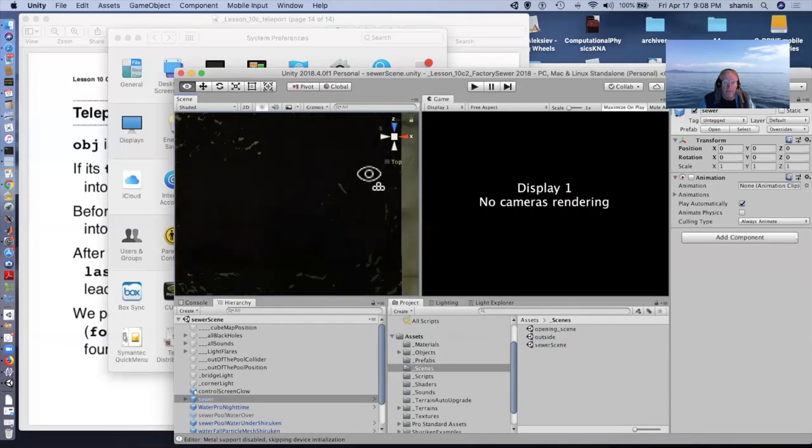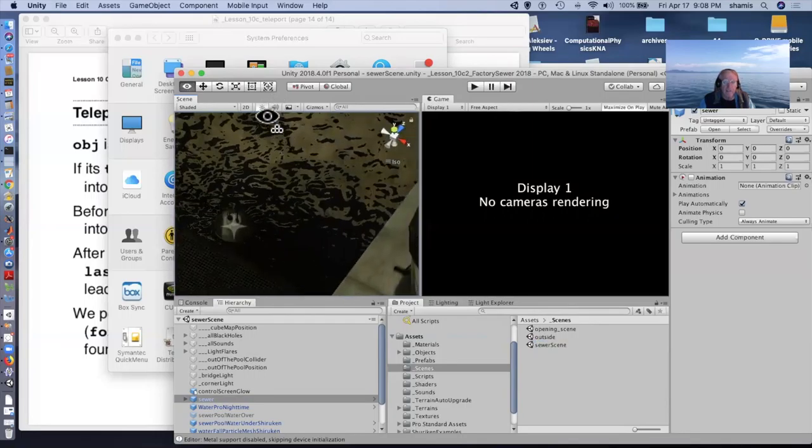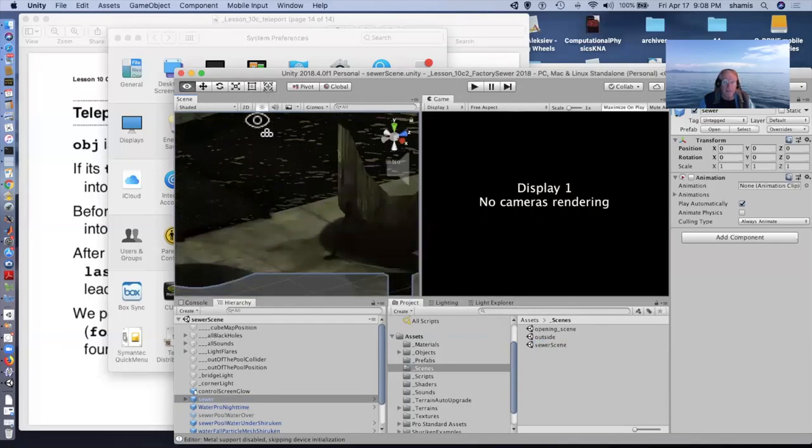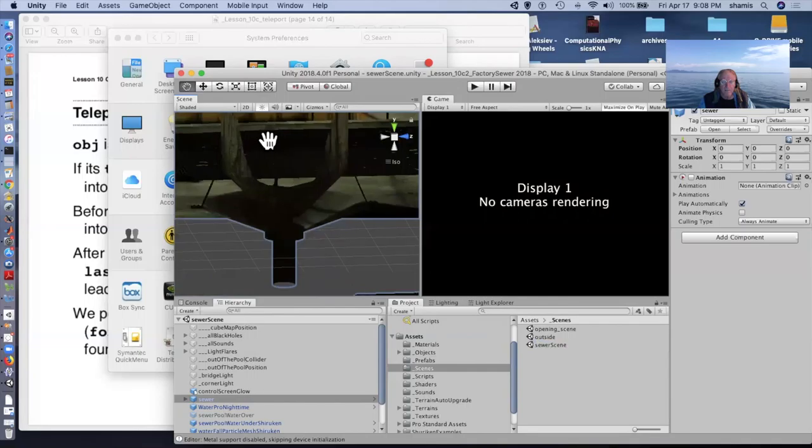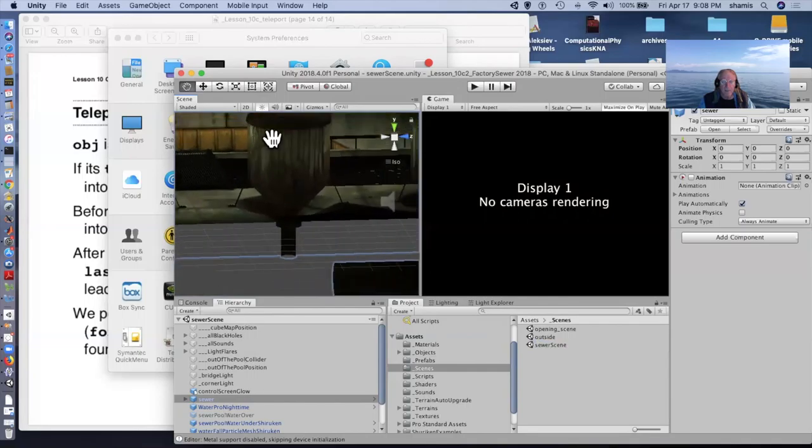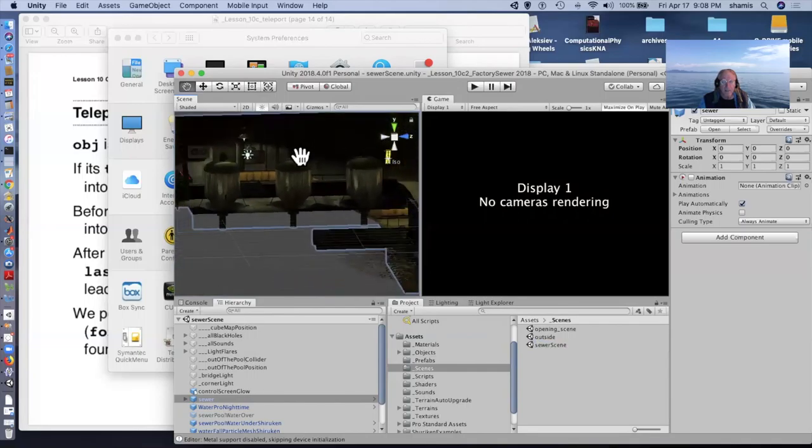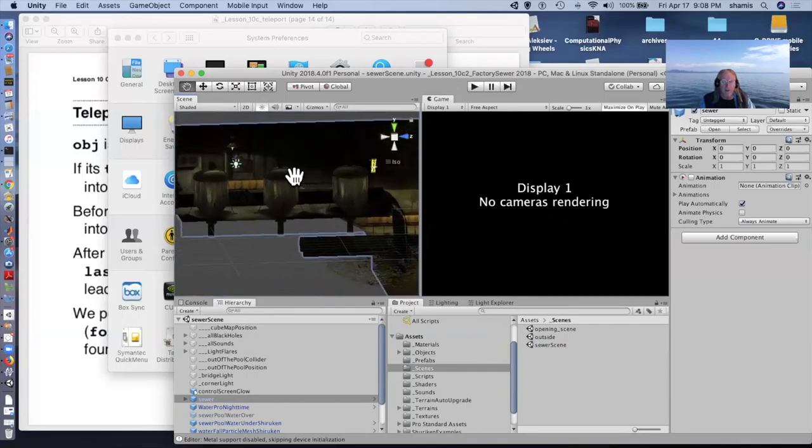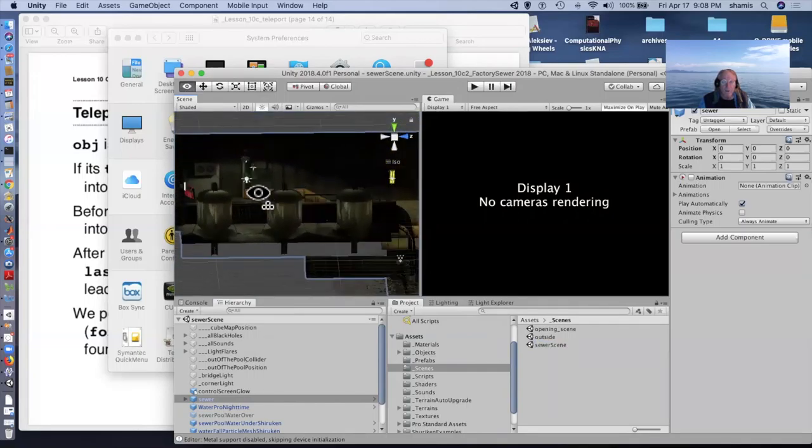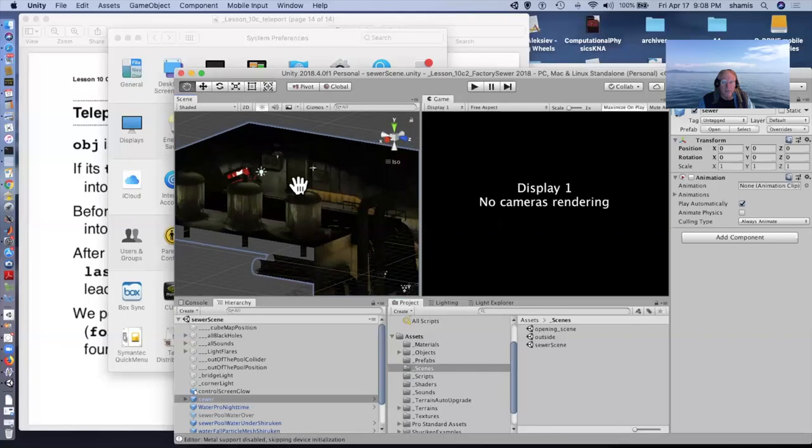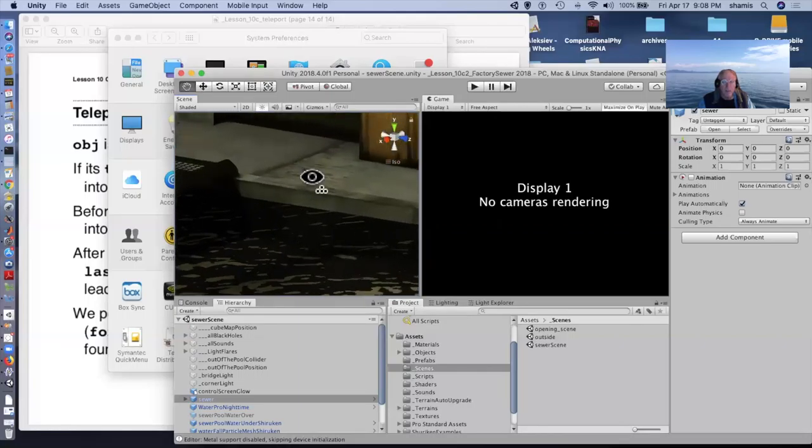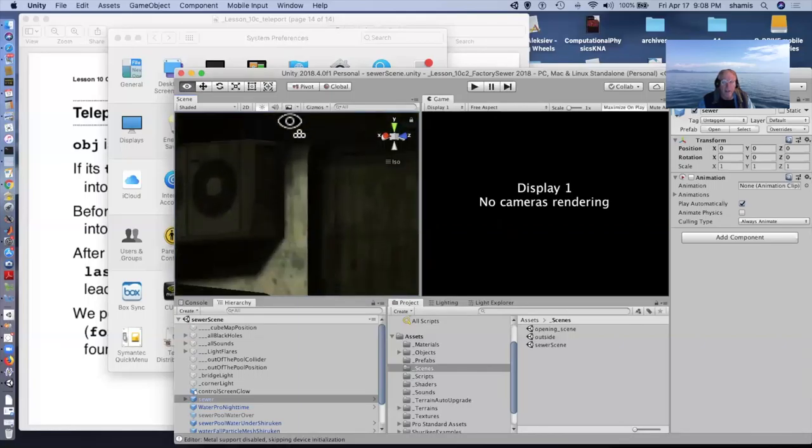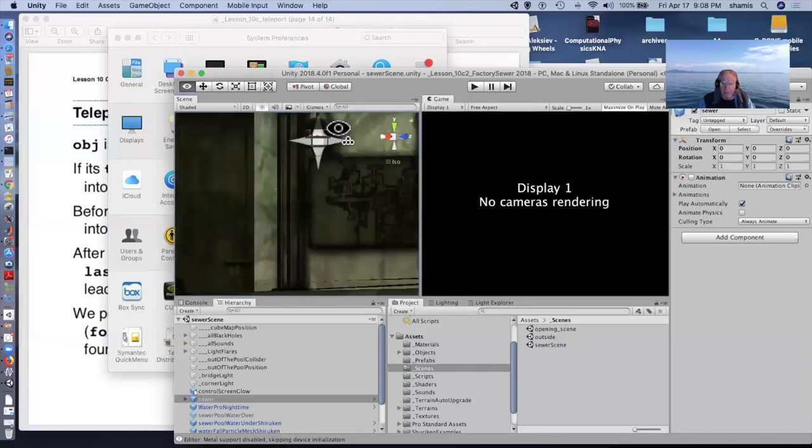And the other scene that I have is a sewer scene, well, some kind of power plant scene.